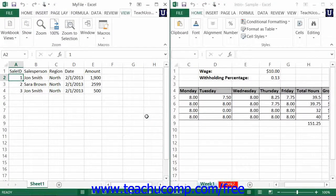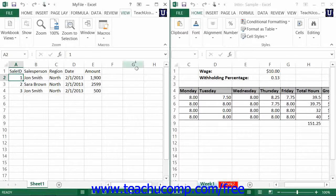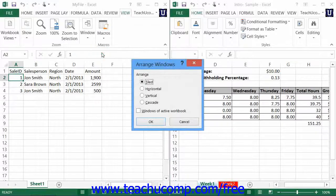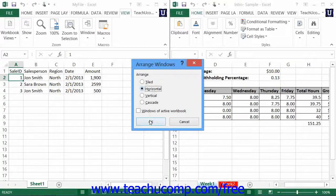The Tiled layout displays the workbooks as smaller windows that are arranged like tiles on a floor. This view is useful if you need to see data from all of the open workbooks simultaneously. The Horizontal and Vertical choices are like the Tiled option, but will only stack the open workbooks either horizontally or vertically across the main Excel screen.